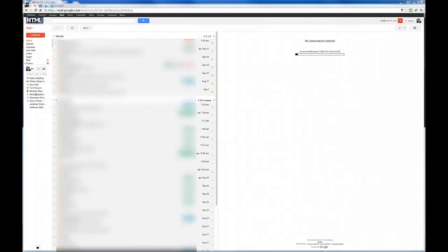Welcome to this tutorial on how to use canned responses. I'm Bill Hunt with HTML. I'm gonna walk you through how to enable the canned responses lab feature and use canned responses. First you're gonna start by signing in. I'm already signed into my email here.